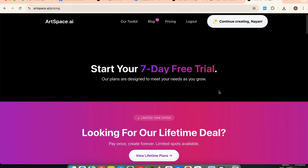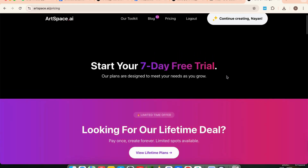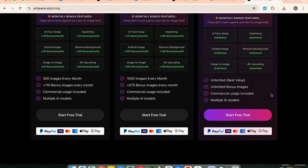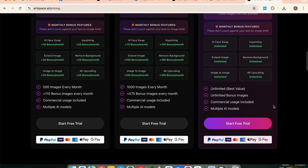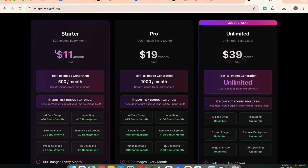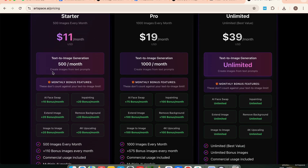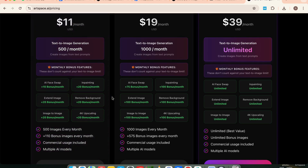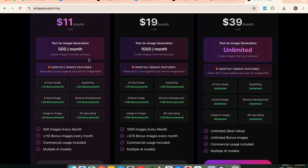Now let's quickly check out the pricing so you know what you're getting before jumping in. Good news — every plan comes with a 7-day free trial, meaning you can test everything, explore all features, and cancel if you're not satisfied. The starter plan begins at $11 per month and includes 500 image generations plus 110 bonus credits, AI face swap, inpainting tools, image extension, background removal, image-to-image transformations, 4K upscaling, and more with bonus credits added monthly for each premium tool. It's a solid option if you're just getting started or creating content occasionally.